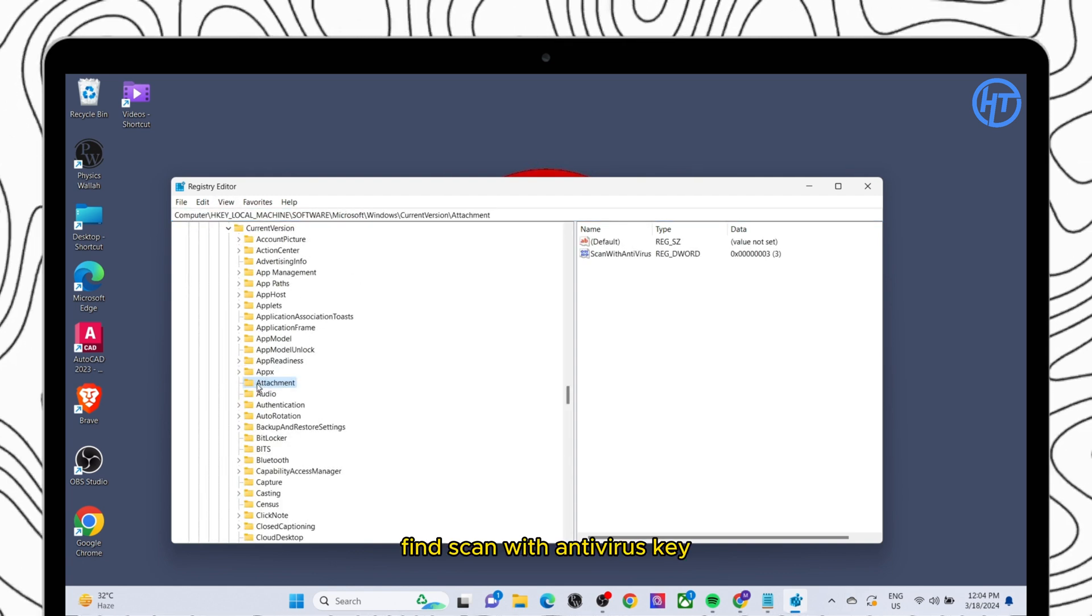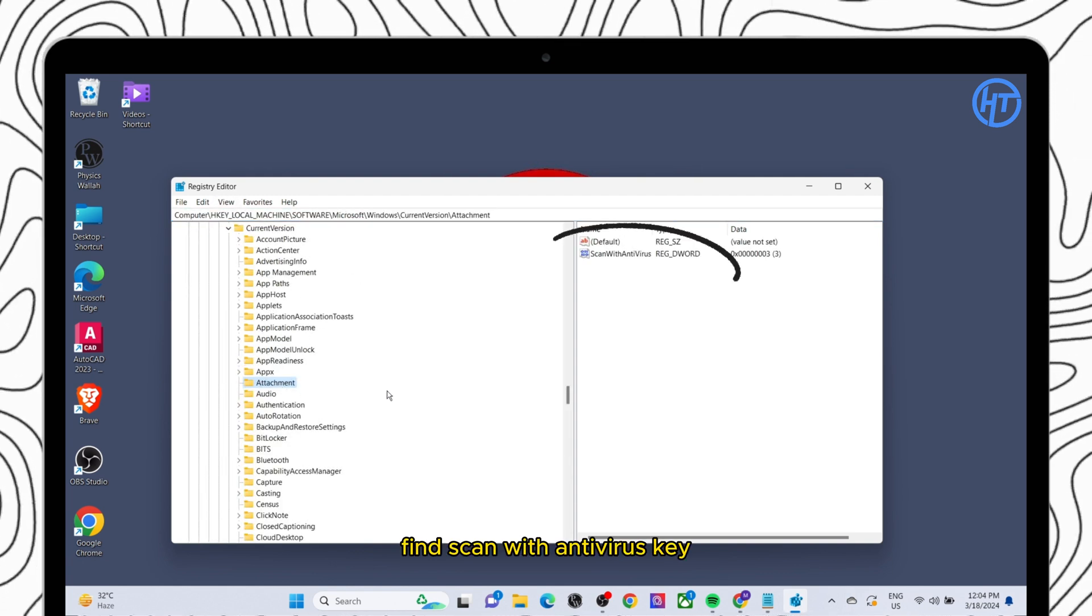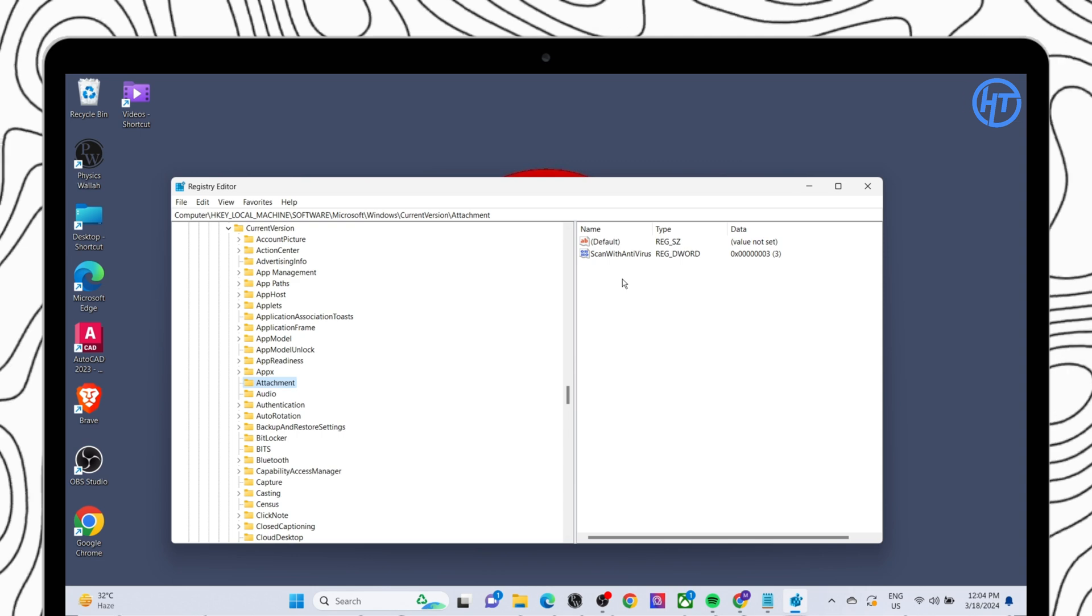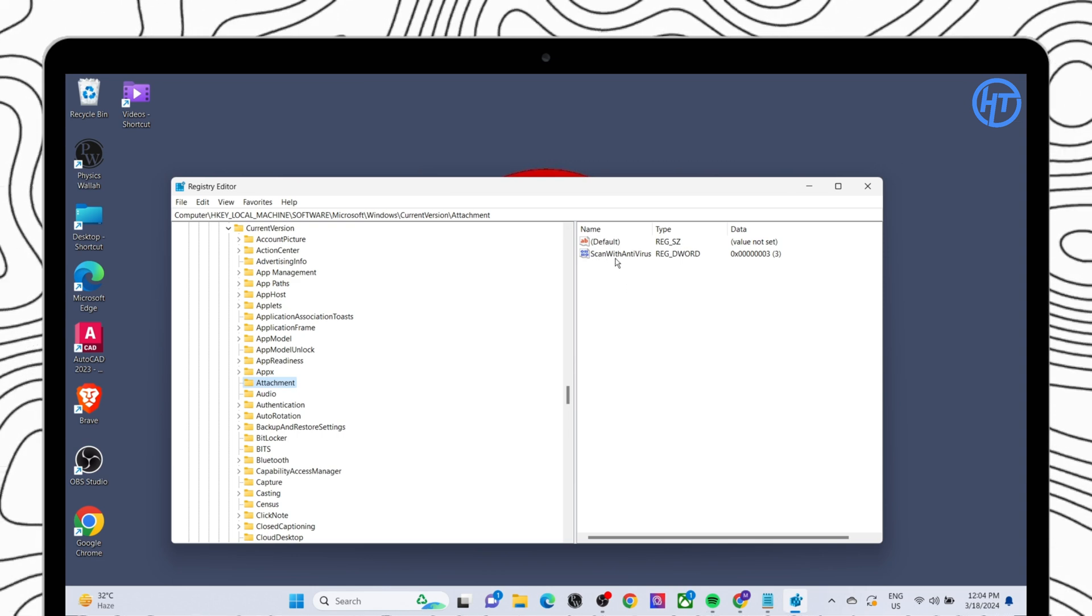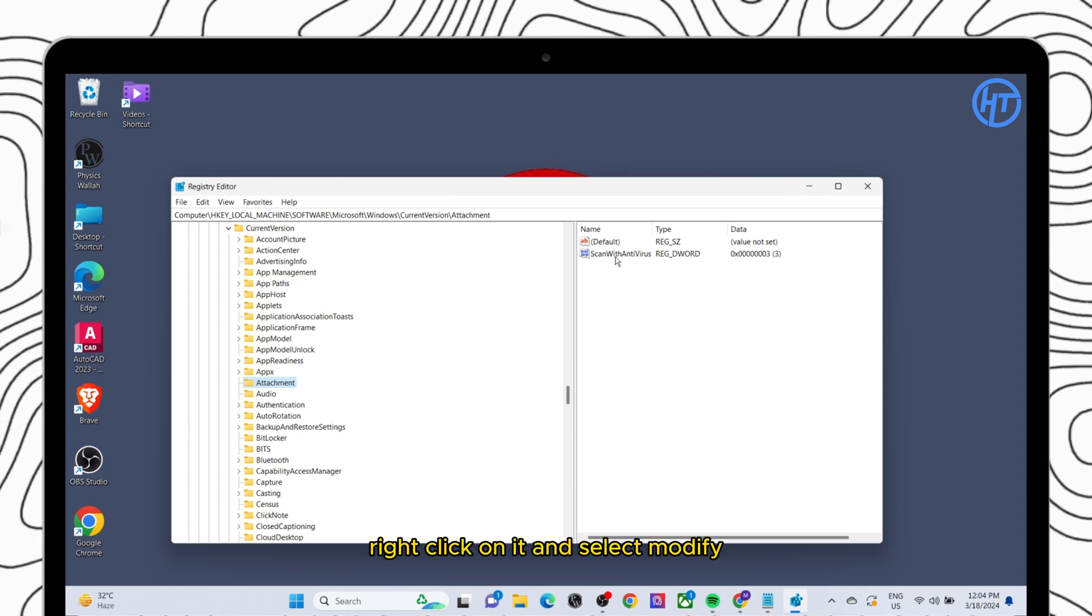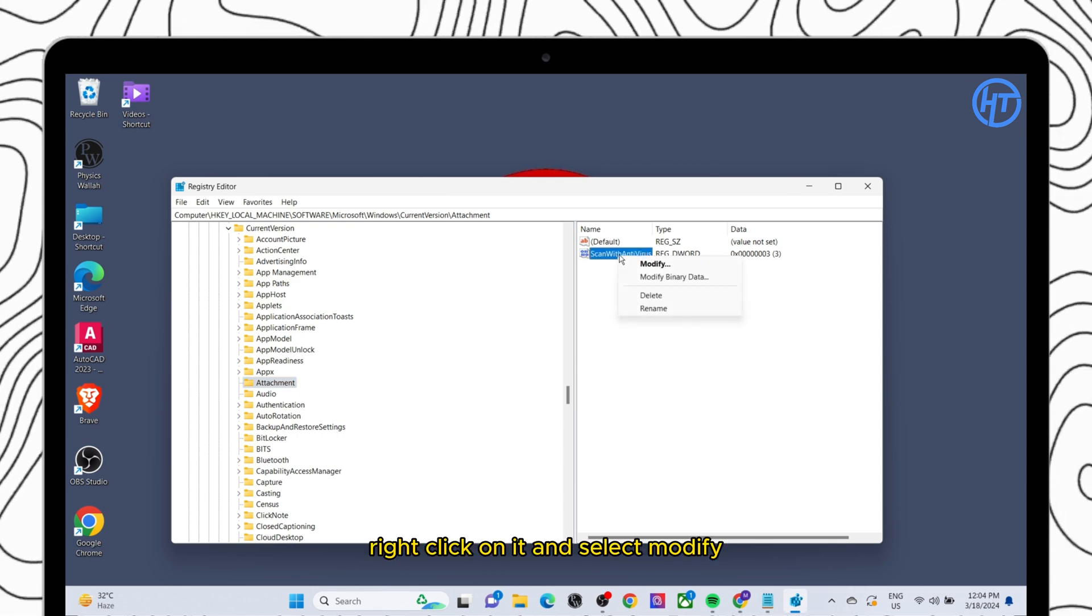Find scan with antivirus key. Right click on it and select modify.